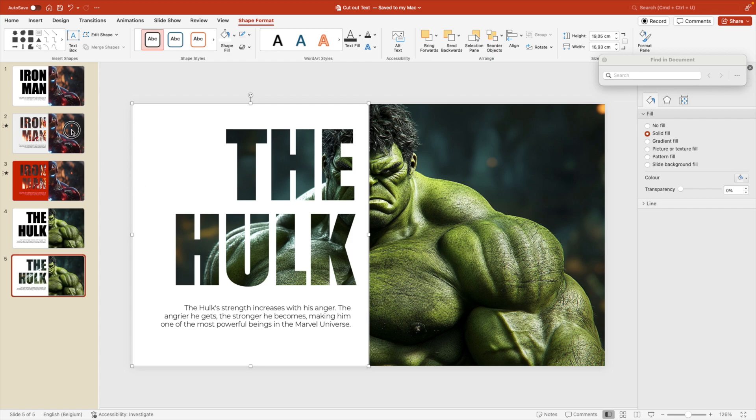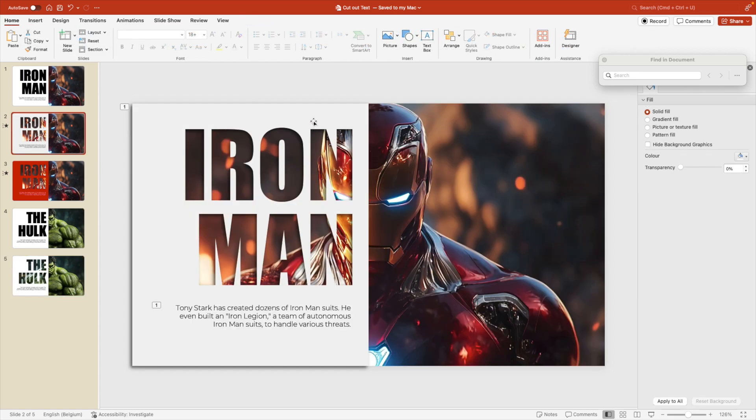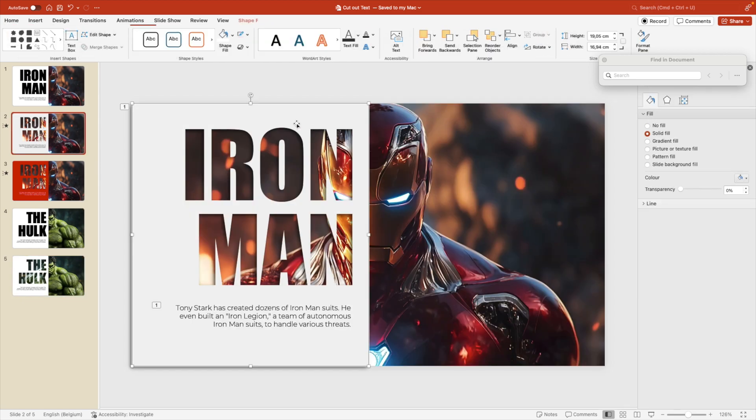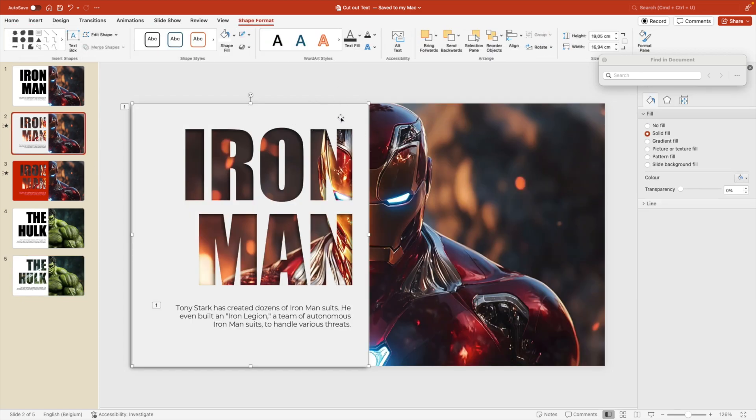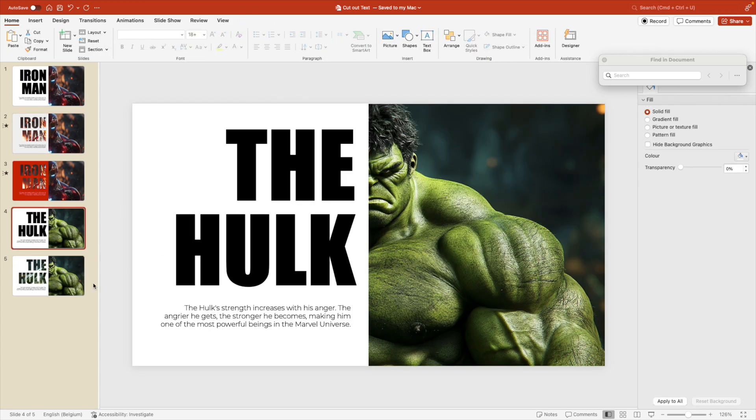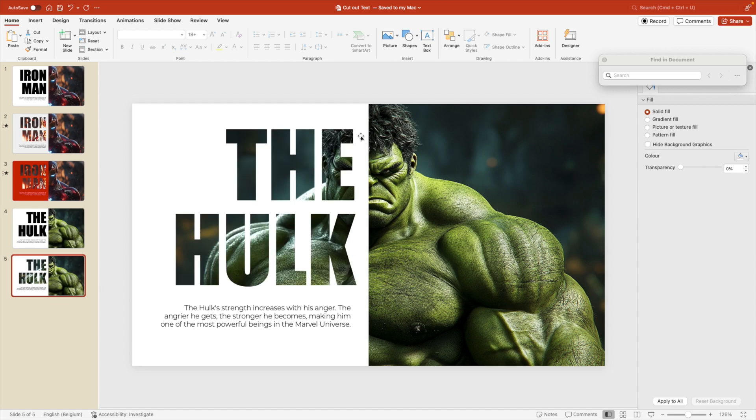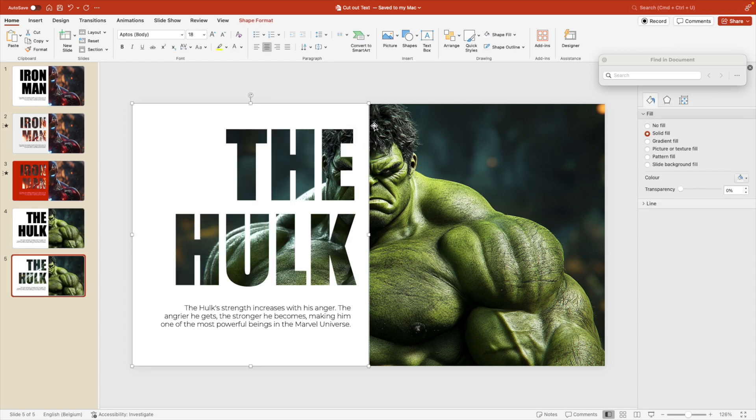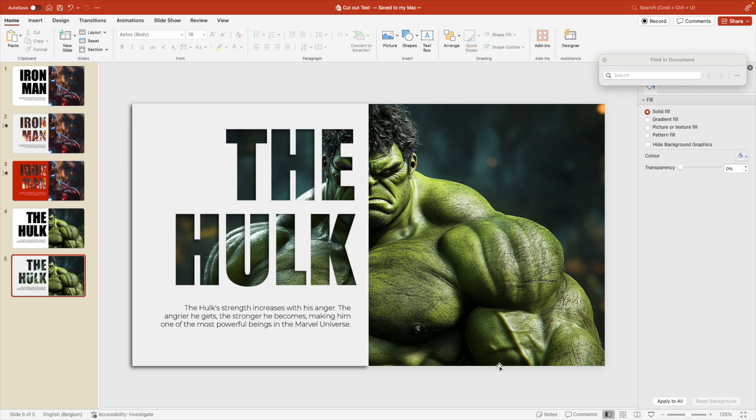Now a cool trick to copy that same shadow effect is you select the original one with a shadow, hold control shift and C. That is your format painter. Go to the new one, select the object, control shift V. And this will copy that same formatting of the previous slide. And I think that looks really good.